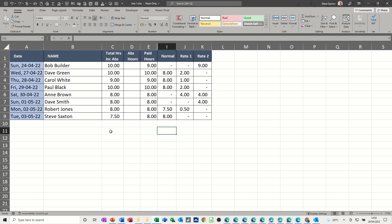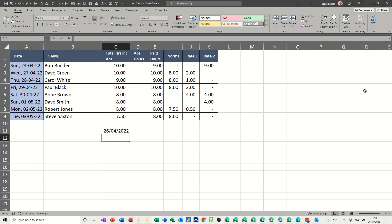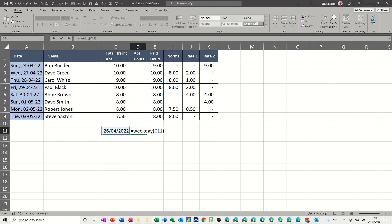Let's get some dates on the screen. So if I just put today's date there, and let's have a look at the weekday function. So equals weekday, open the bracket, click on the cell that's got the date in it, close the bracket, click the tick or press enter, whichever you want to do. And then that's how the weekday function works.